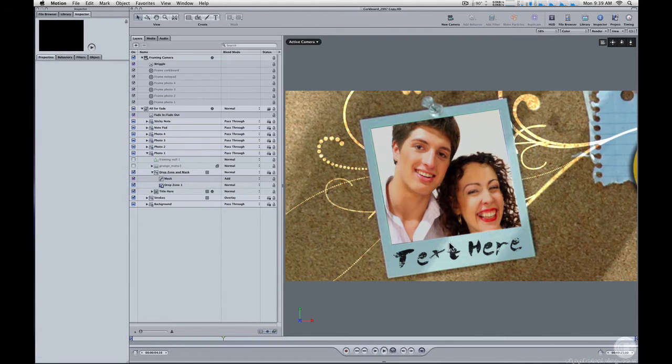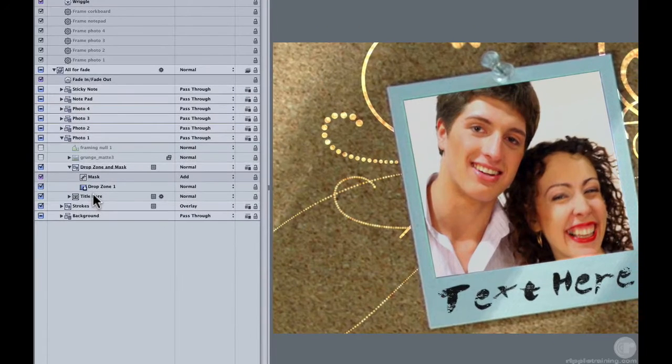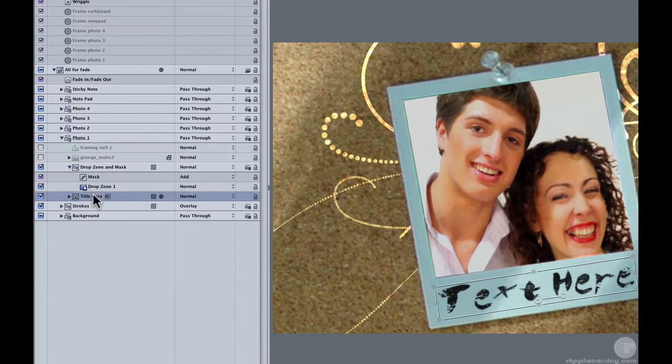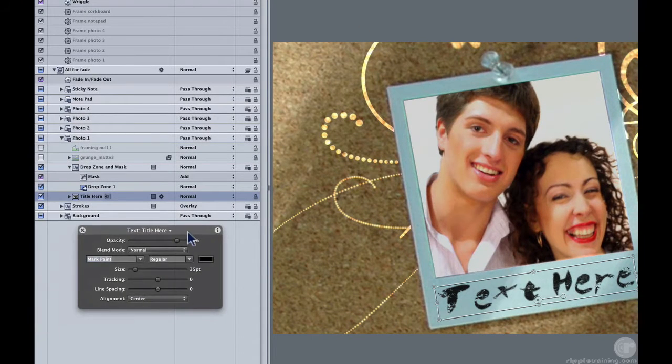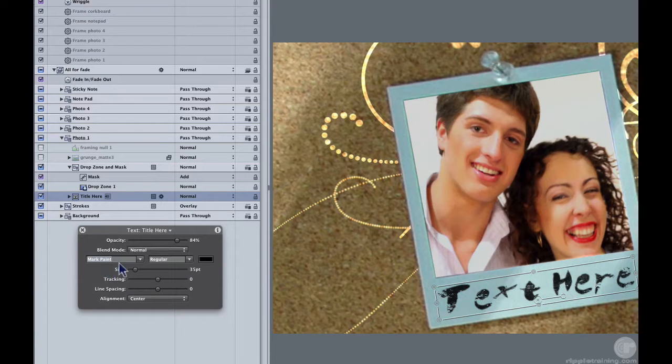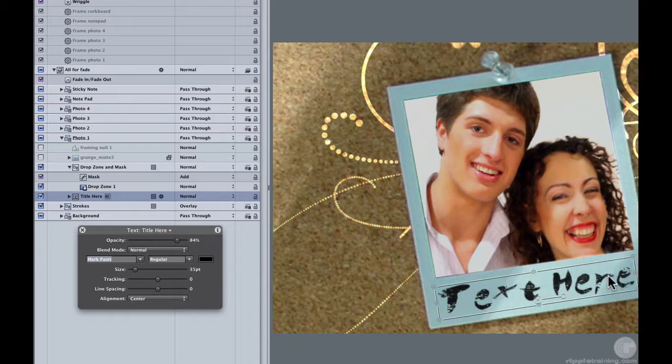The second thing is with the text. Of course, you can change the font for the text. I'll hit F7 to bring up the heads-up display. This font is that Mark Paint font that we include with the template, but you can change it to anything else that you want. There's also kind of a grunge effect applied to the text.